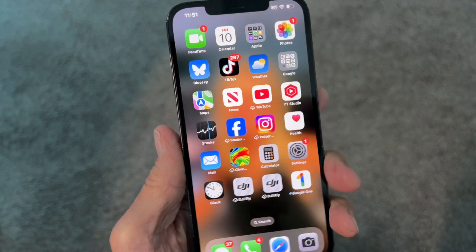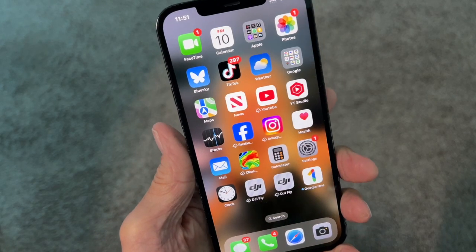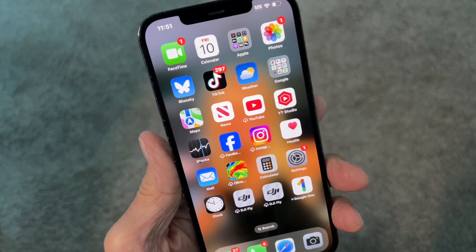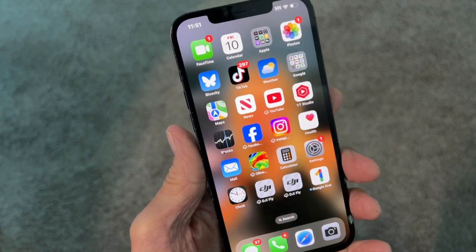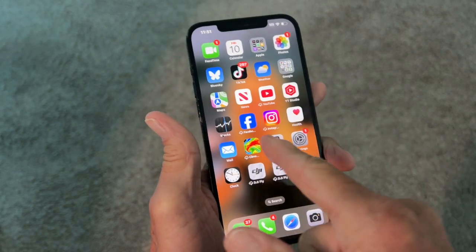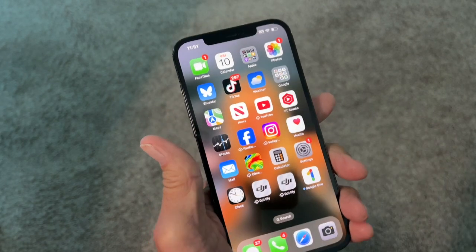I'm going to show you guys how to move apps around on your iPhone 16, 15, 14, 13, whatever. This is my main page that opens up.